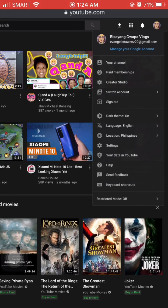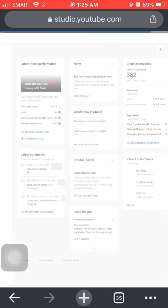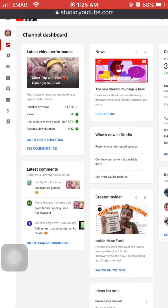Okay, it's now in desktop mode. Go to your profile picture on the right side, press it, and then go to Creator Studio. Now we're in the Creator Studio, on the channel dashboard. Click on Videos on the left side.